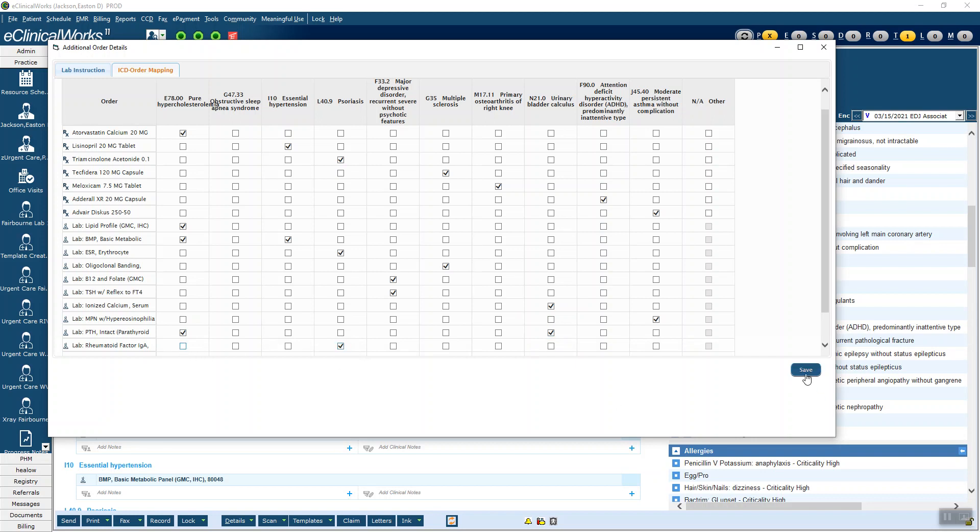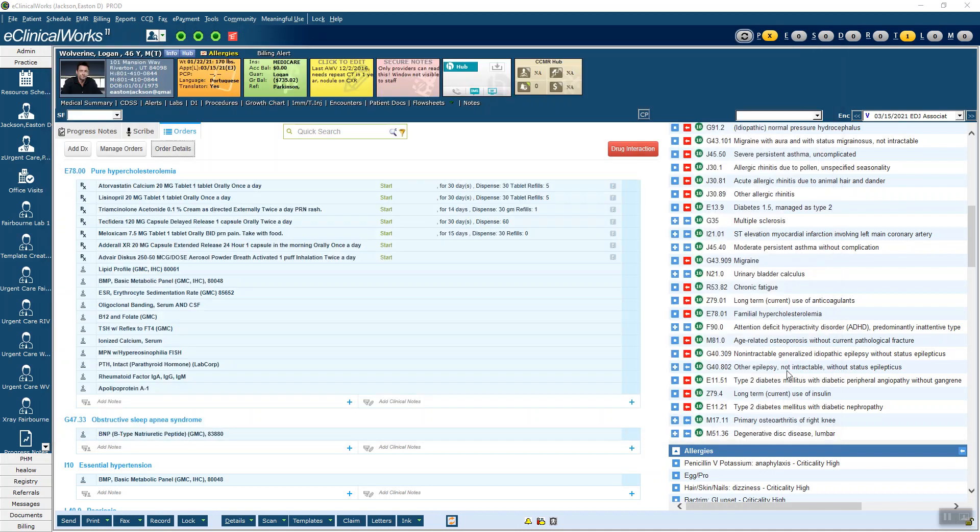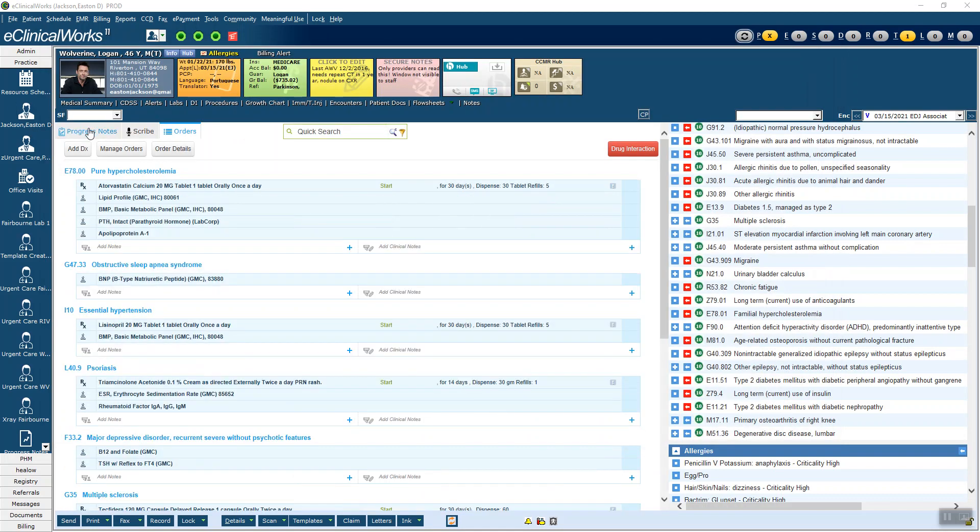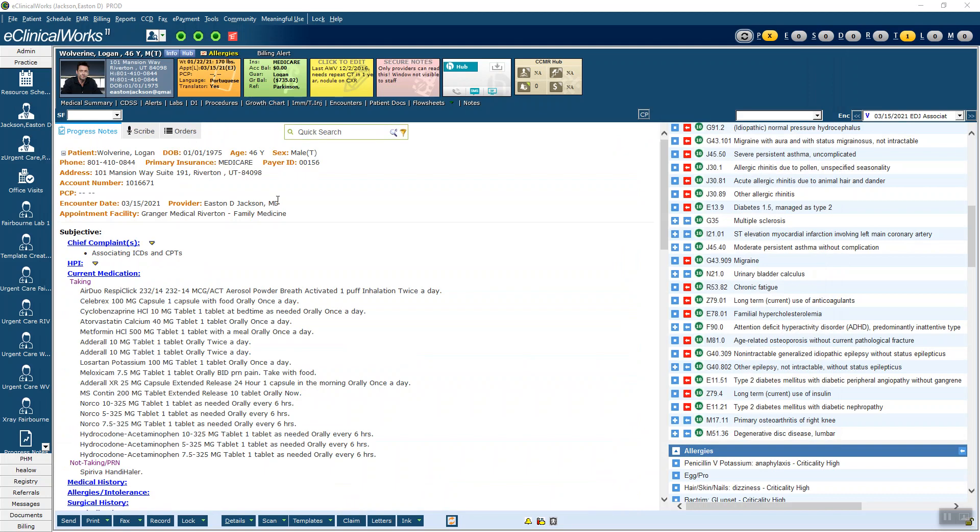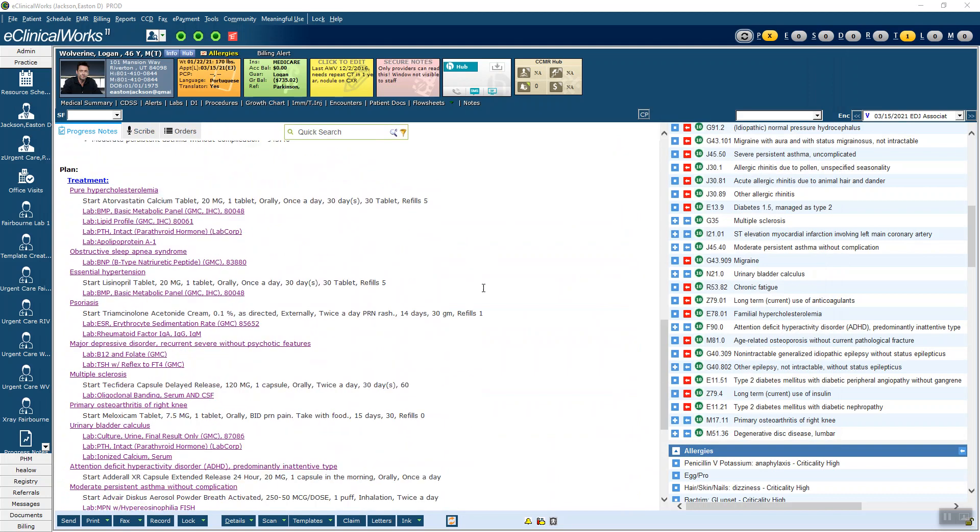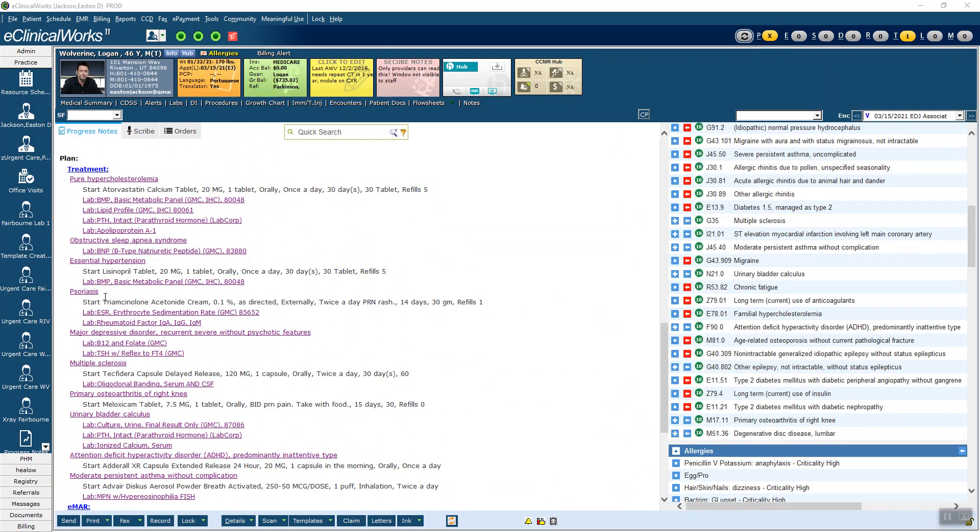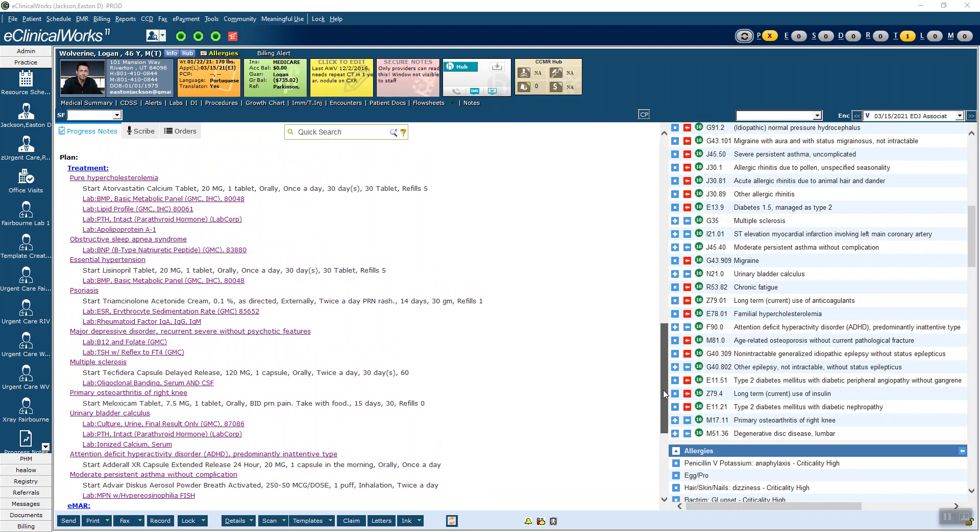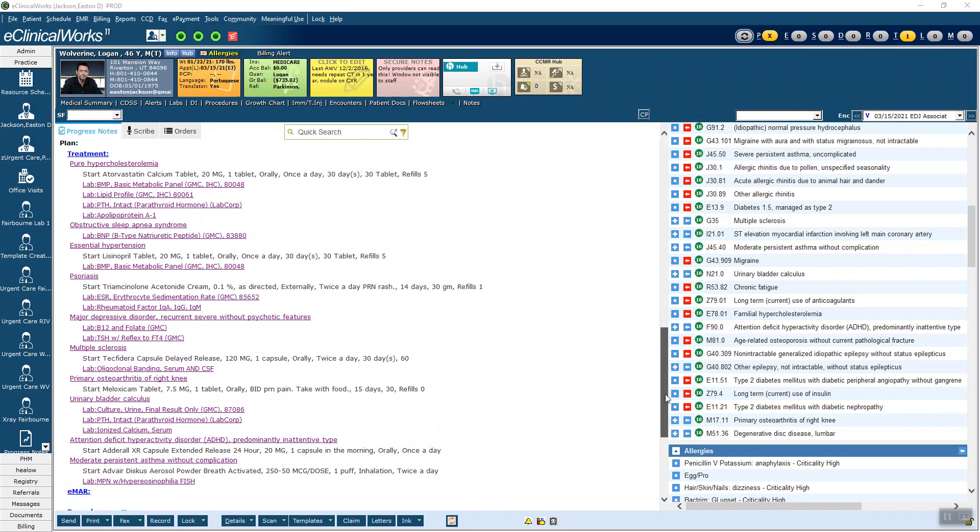Now I'm going to hit save. And when we go back to the progress note, you can now see, here's our diagnoses again, but now they're all associated correctly. This will save you from billing delays or getting emails and messages from your billers to do this correctly. If you have any questions on this, let me know and appreciate you watching.